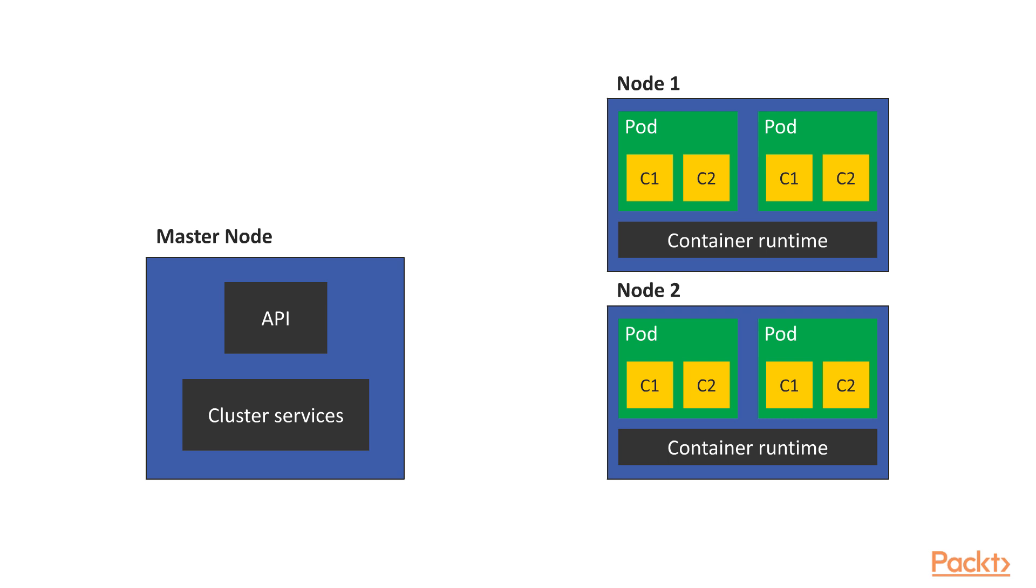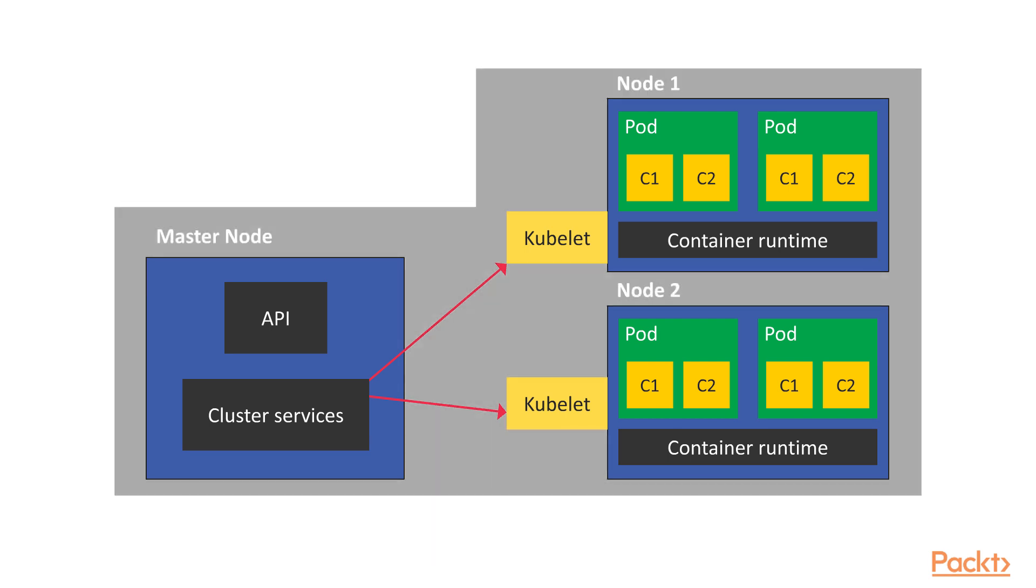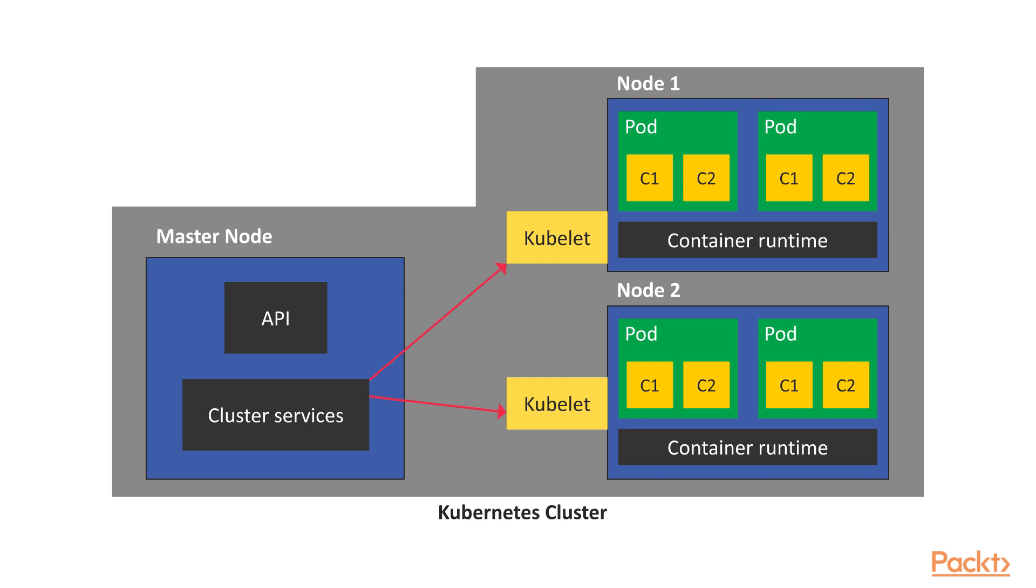But how does the master talk to the workers? The cluster services communicate with a service named kubelet that is installed on each Kubernetes worker node. And all of these components, of course, form a Kubernetes cluster.